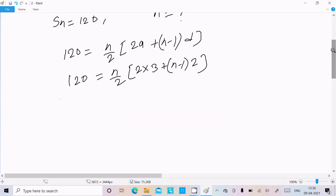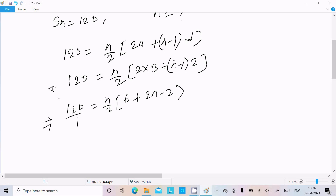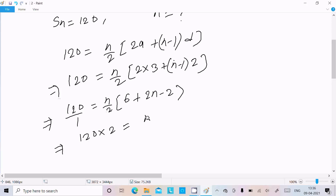Expanding inside the bracket: n/2 × (6 + 2n − 2). Now I am going to do the cross multiplication to simplify this expression.